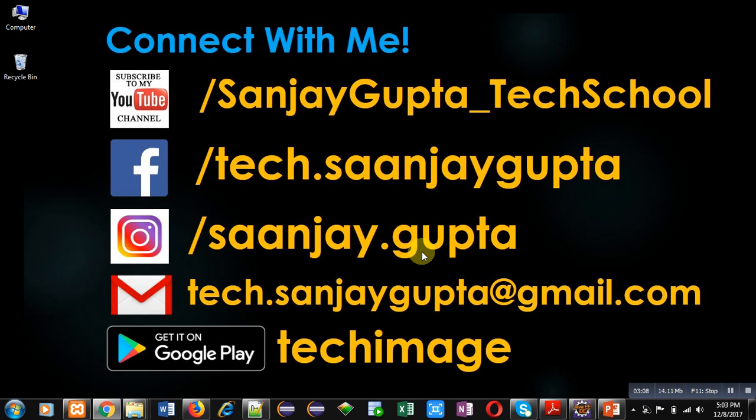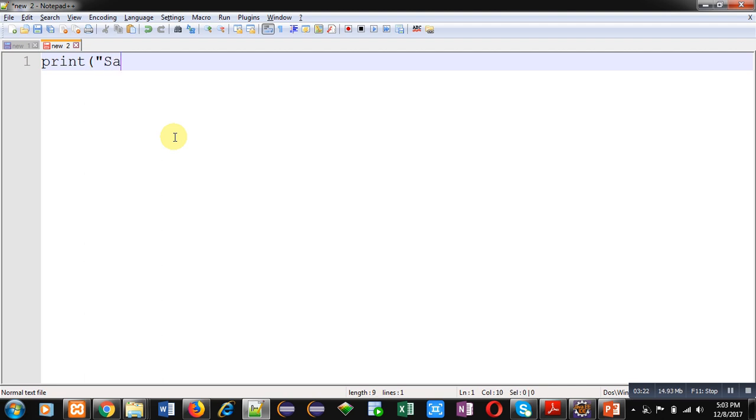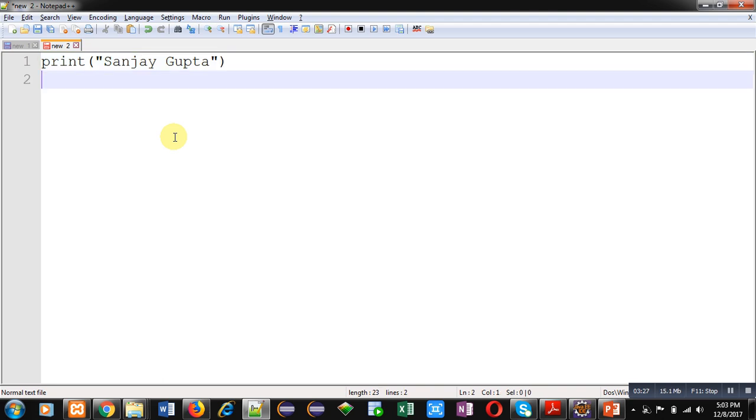Now, first of all, you have to type Python statements in a text editor. So I have opened Notepad++ for that purpose. Now I am typing the print command. This print statement will print my name, Sanjay Gupta, on the output screen.